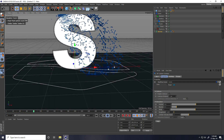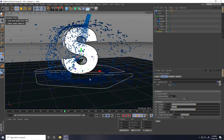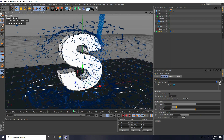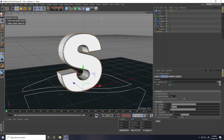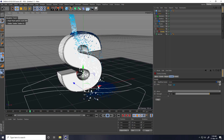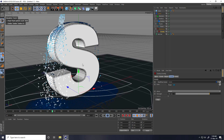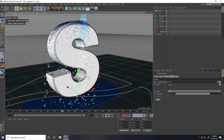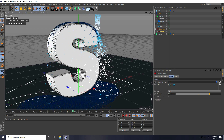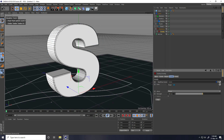Now I apply gravity — go to RealFlow and add a Gravity object. Playing back looks much better. I adjust the gravity strength to about 400 for a smoother effect, then go back and play.